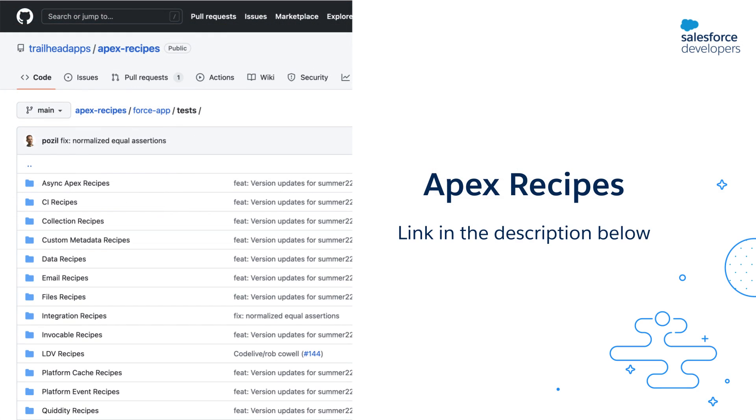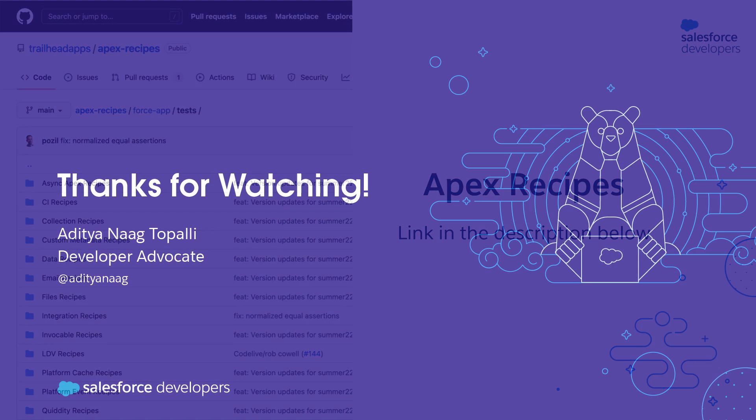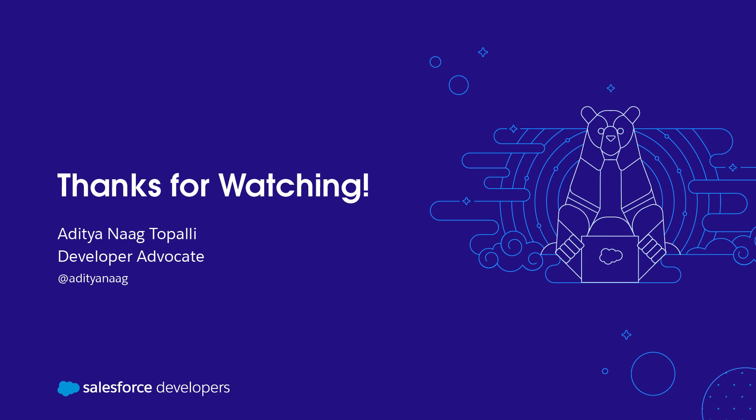This was just a glimpse into how you can work with Salesforce data in your tests. To see more examples, check out the tests folder in Apex Recipes - the link is in the description below. If you found this video helpful, hit the like button. Also don't forget to click on subscribe and click the bell icon to get notified whenever we publish new videos.